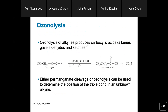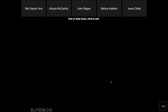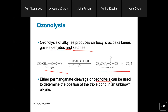We also have ozonolysis. This is a very important reaction — ozonolysis of alkynes produces carboxylic acids. Recall that ozonolysis of alkenes gave aldehydes and ketones, but for alkynes, we get carboxylic acids. Either permanganate cleavage or ozonolysis can be used. When we talk about ozonolysis, we use ozone as the reagent. You can find examples in the book. Do you guys have any questions? Let me know if anything feels challenging — I can provide additional support materials.